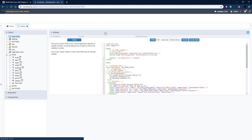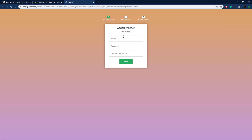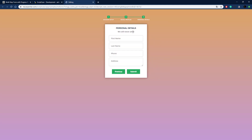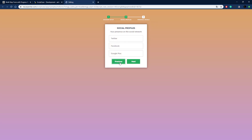Now let's run this and see if moving between steps works. Here's our first form — click Next and it moves us to the second step, click Next again and it moves to the final step. We can also move back using the previous button, and everything works as expected.